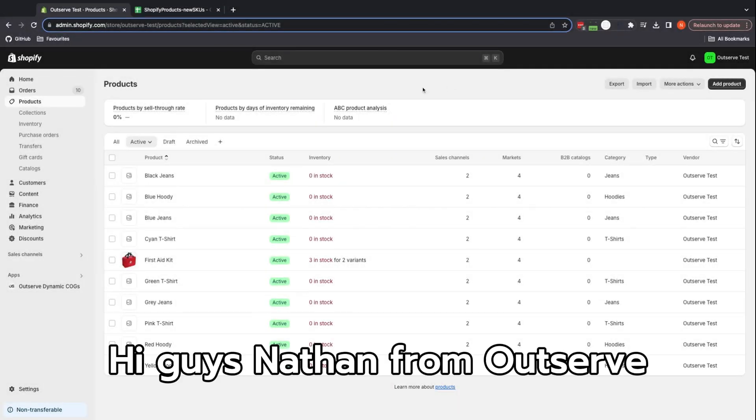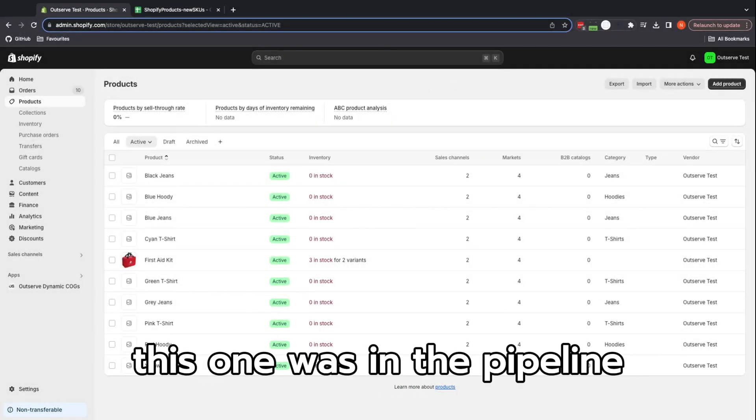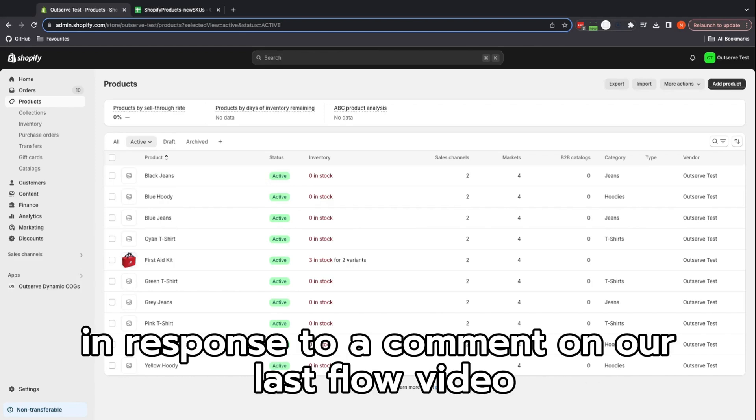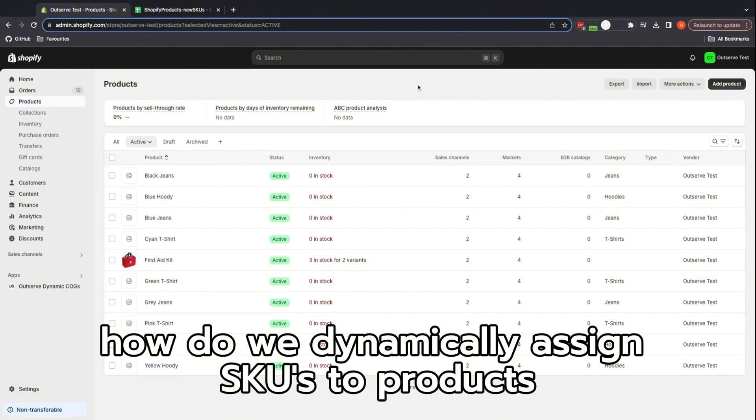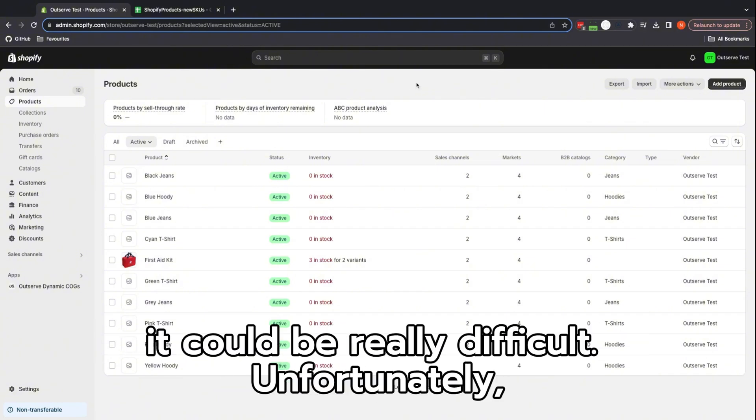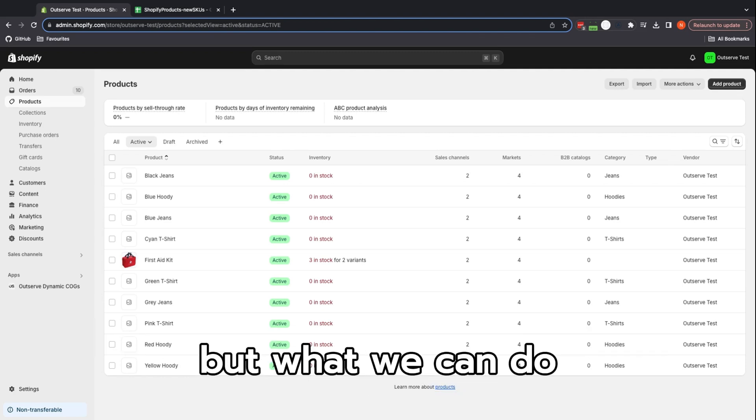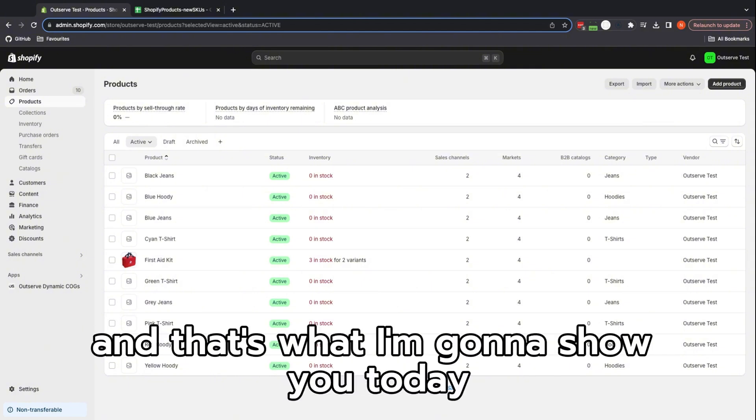Hi guys, Nathan from OutServe back again with another Shopify video. This one was in the pipeline but I'm doing it a bit early in response to a comment on our last Flow video. This is how to dynamically assign SKUs to products. If you've got loads, it could be really difficult. Unfortunately this isn't available out of the box in Flows, but what we can do is run it through Shopify's import-export function and that's what I'm going to show you today.